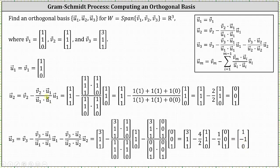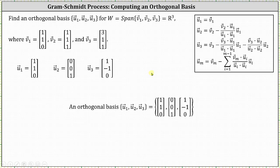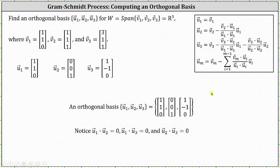Now that we have found the vectors U1 through U3, we have an orthogonal basis. The orthogonal basis is the set containing the vectors (1, 1, 0), (0, 0, 1), and (1, -1, 0). The span of this set of vectors is the same as the span of the vectors V1 through V3. However, these vectors are all orthogonal, and we can check this by determining the dot products. All three dot products are equal to zero, which does verify the three vectors are orthogonal.